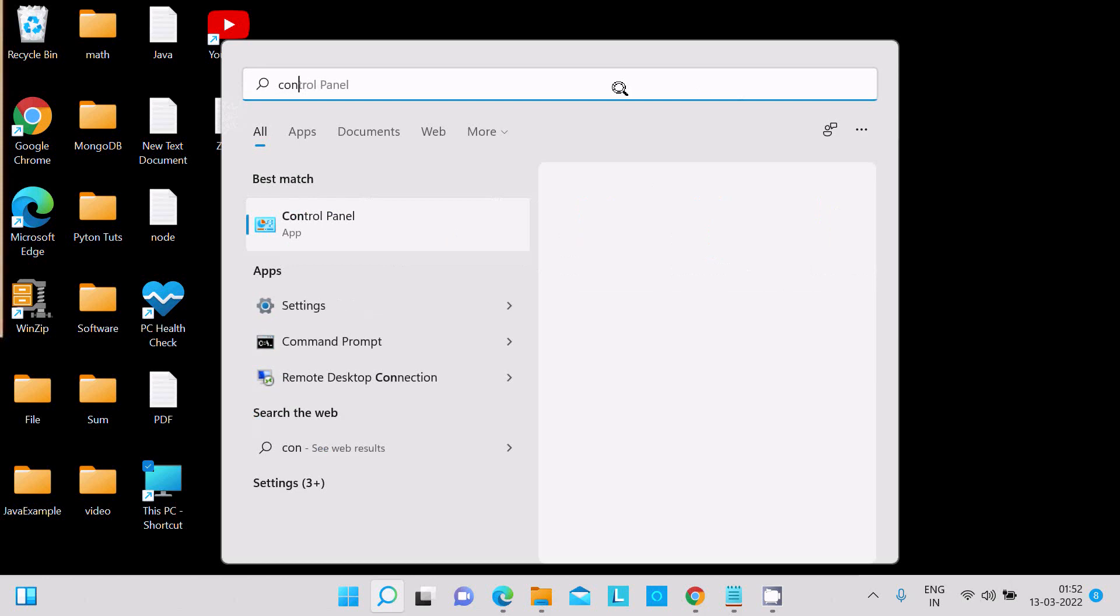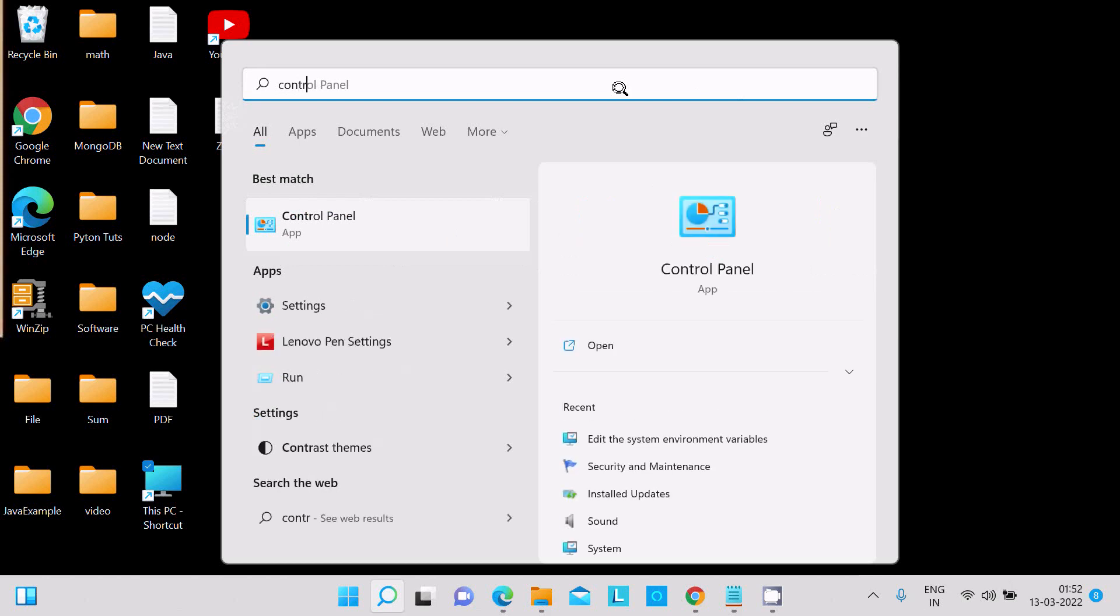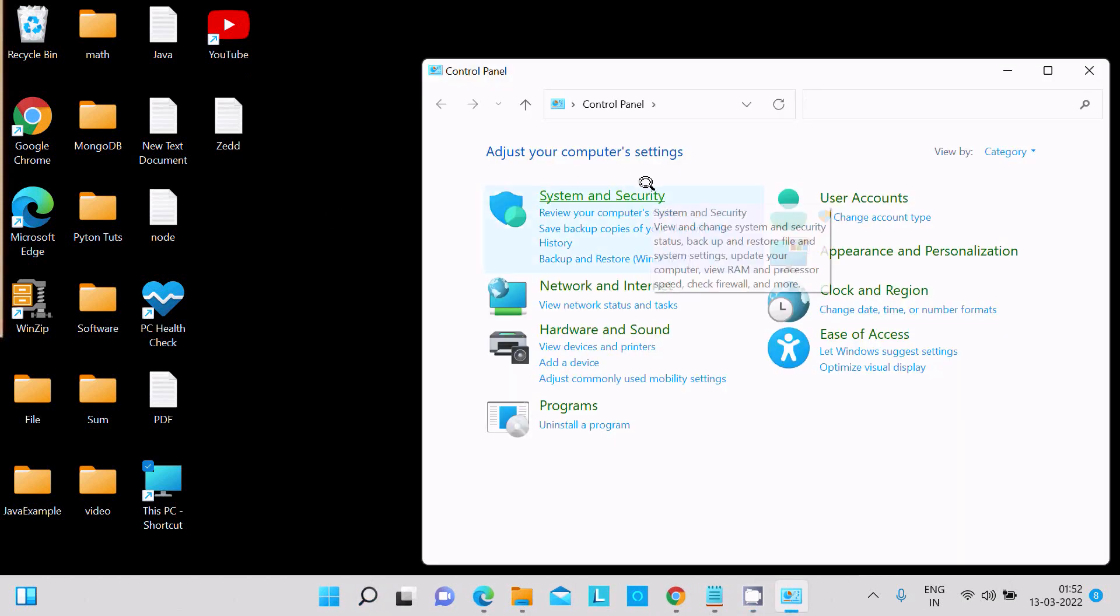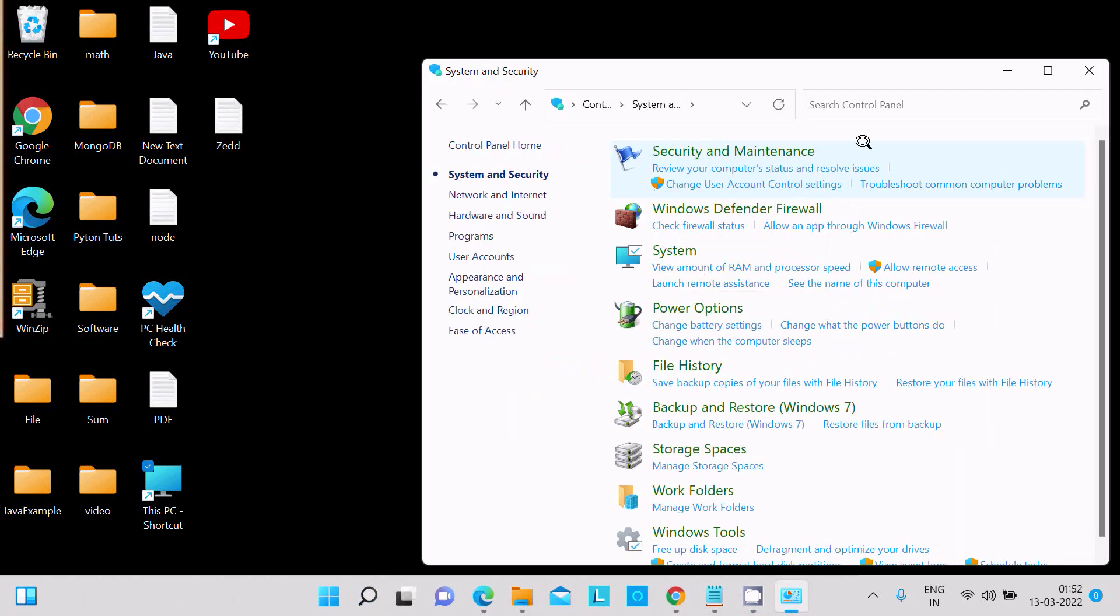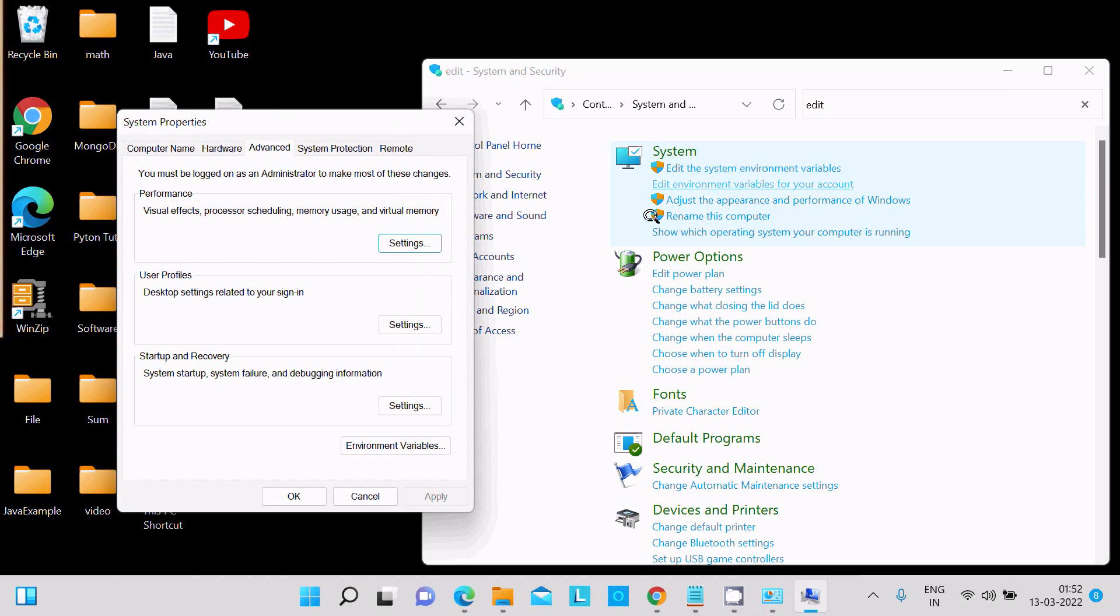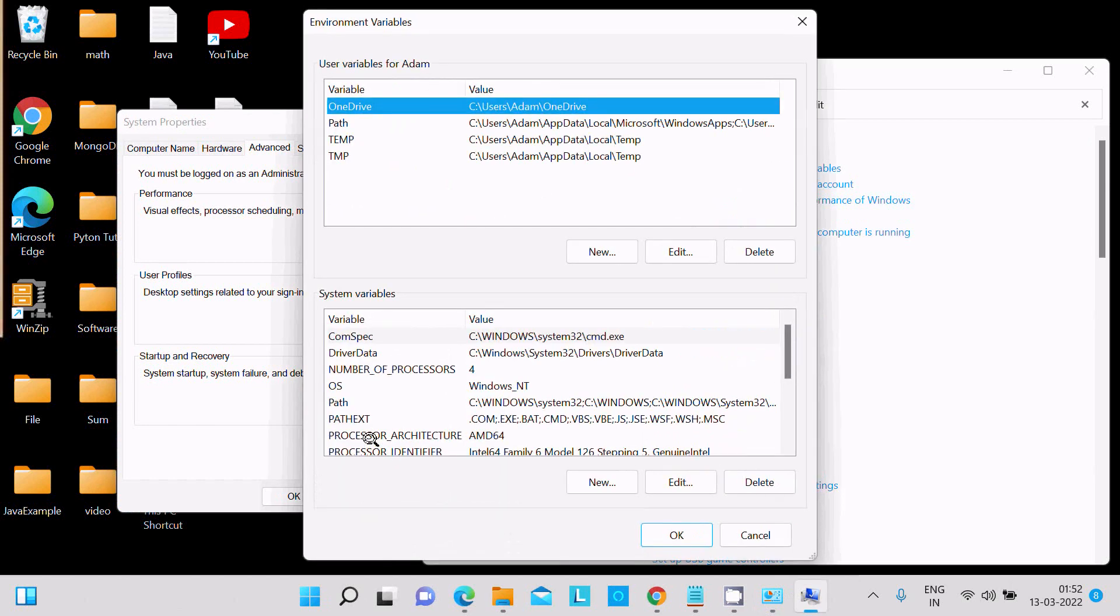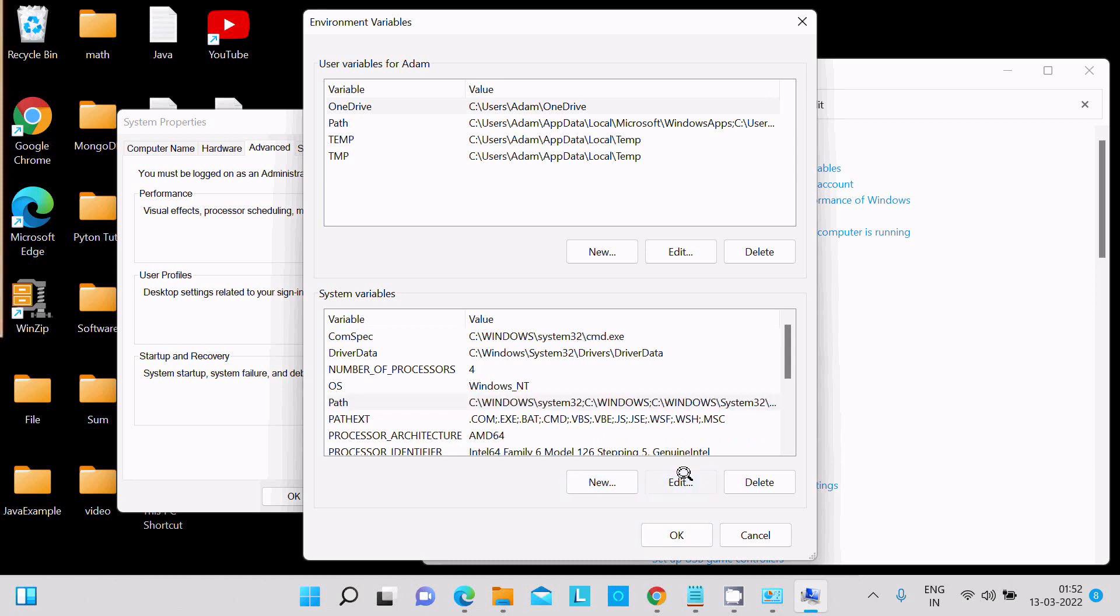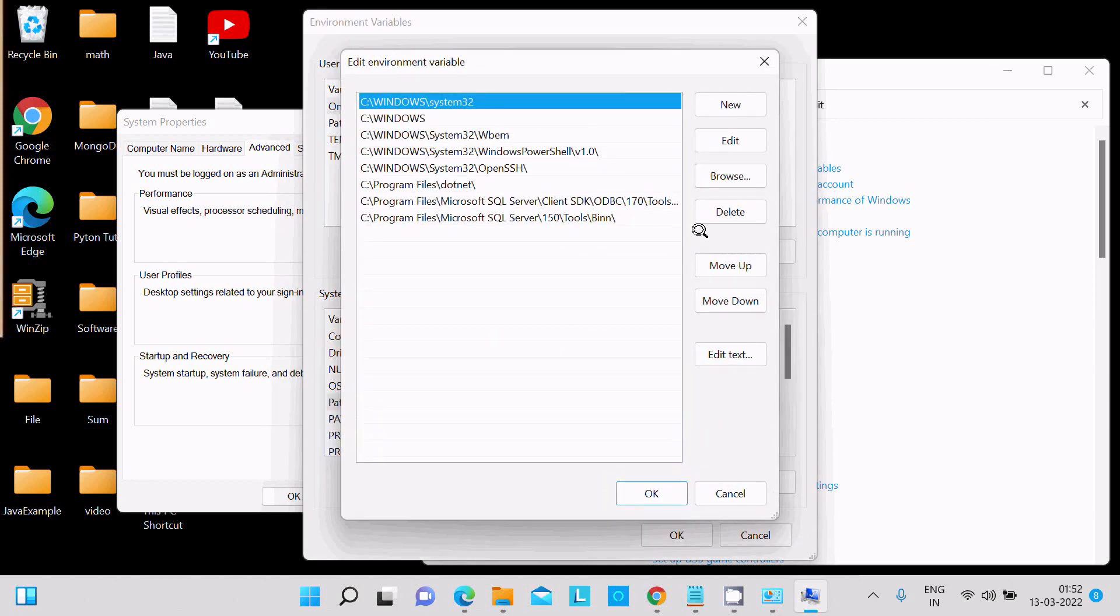Go to System and Security. Search for 'edit system environment variables'. Go to Environment Variables, then select Path and click on Edit. Click New, paste this location, then click OK, OK, OK.